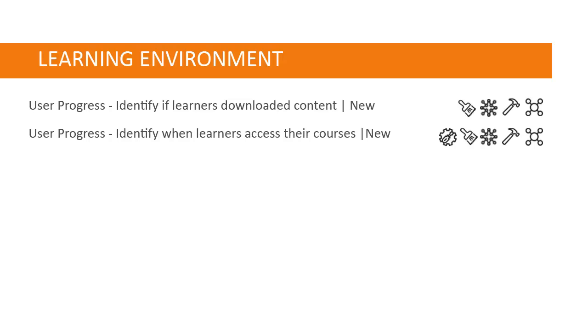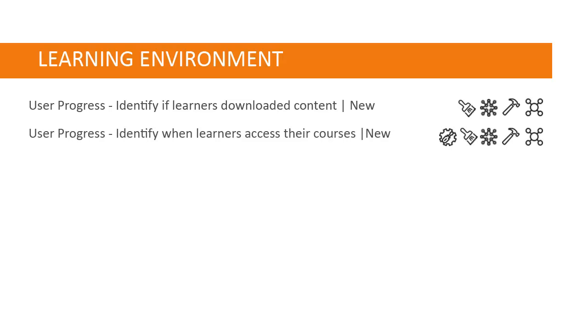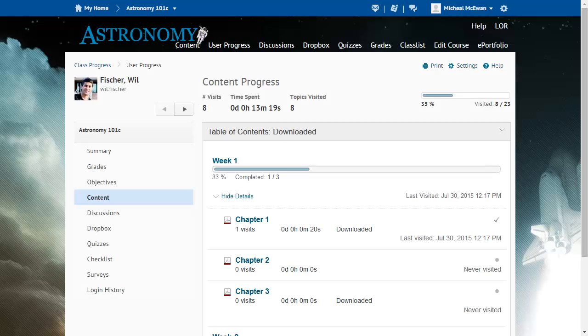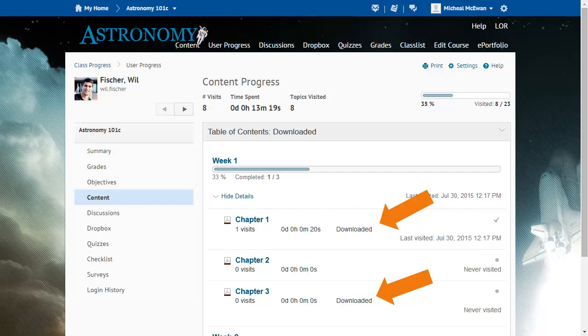Two new features have been added to the User Progress Tool. Instructors can identify if learners have downloaded content. From a learner's summary and content reports in the User Progress Tool, instructors can identify which content topics learners have downloaded. This provides instructors with more information about learner engagement.